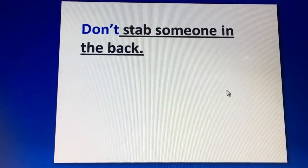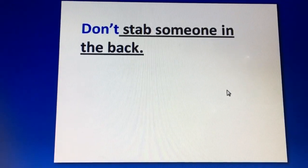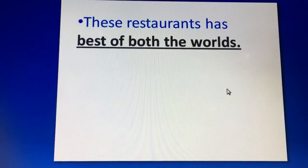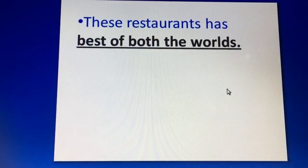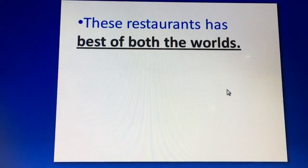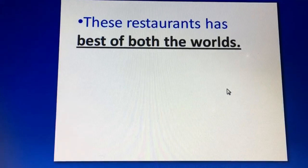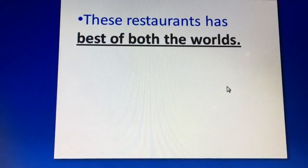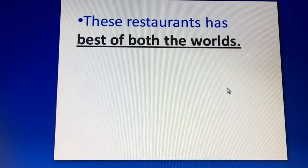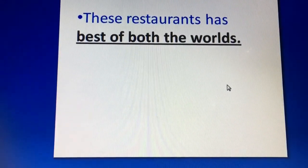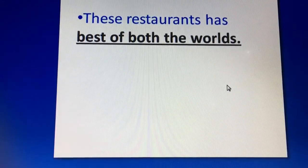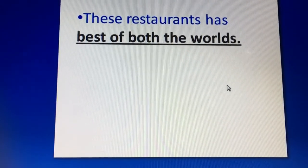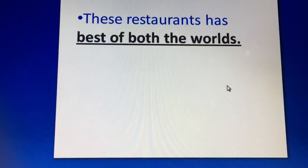Next is: 'This restaurant has the best of both worlds.' You use this particularly when, for example, there is a restaurant with two types of dishes — Chinese and Italian — and both are equally good. So you can say: 'This restaurant has the best of both worlds.'